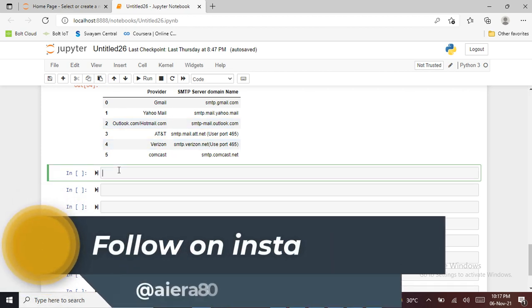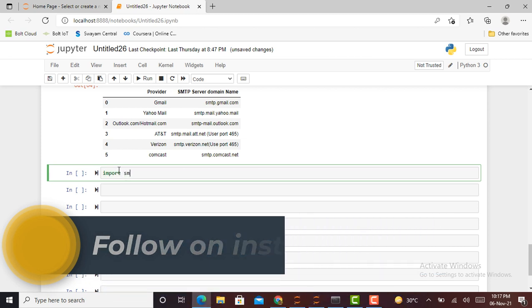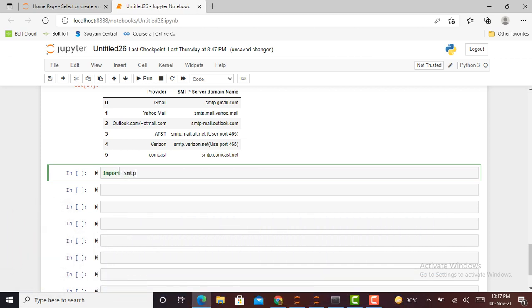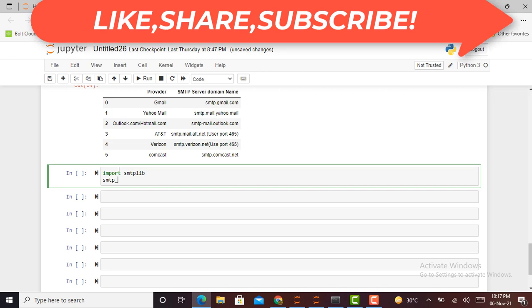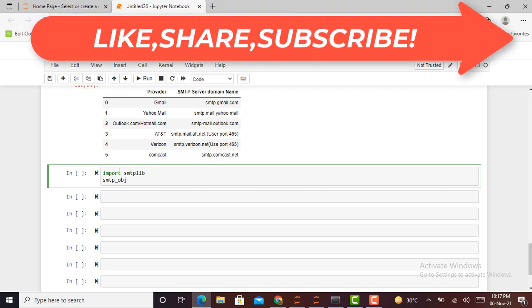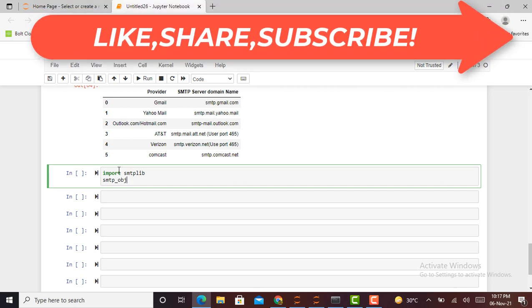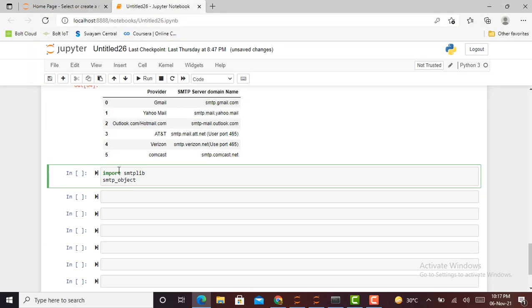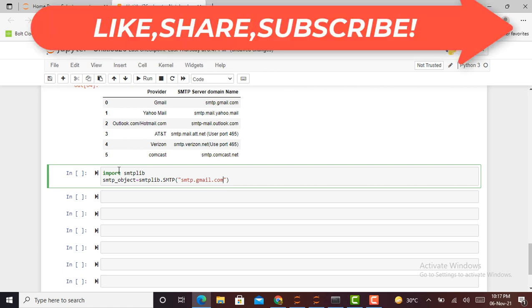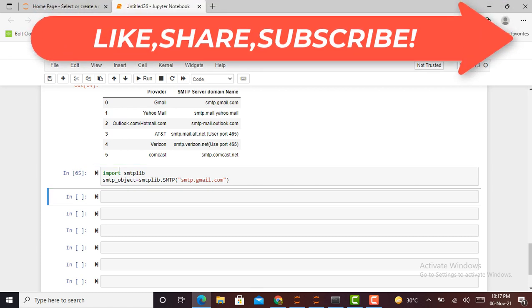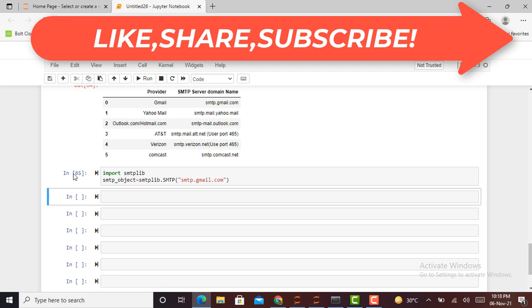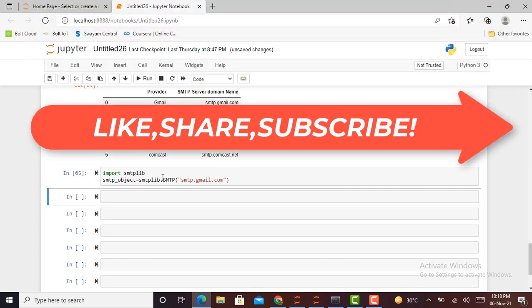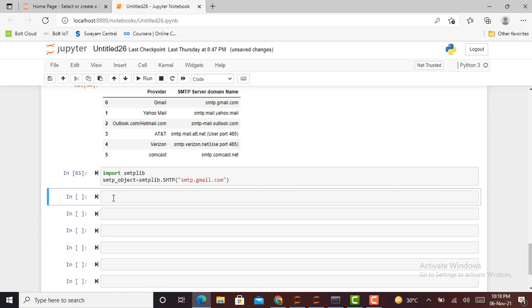So without any delay, let's just start the code. First of all, I have to import the SMTP library by writing import smtplib. After that, I have to create an SMTP object such as smtp_object equals smtplib.SMTP, and here in parentheses I have to give its server domain name such as smtp.gmail.com. See, this particular cell is run successfully.